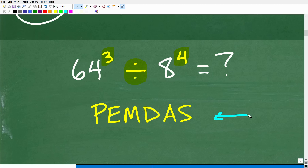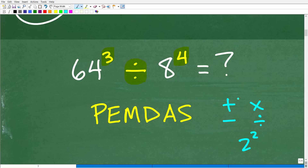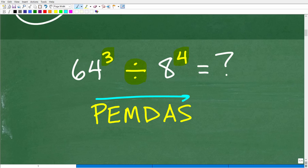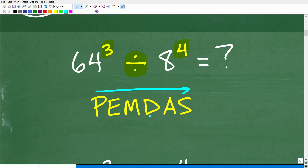PEMDAS is our checklist for the order of operations, and it goes from left to right. There's a cute saying that goes along with it: 'Please excuse my dear Aunt Sally.' In mathematics, things like addition, subtraction, multiplication, division, and powers have to be done in a particular order. P stands for parentheses — if you see things in parentheses, brackets, or grouping symbols, you start there.